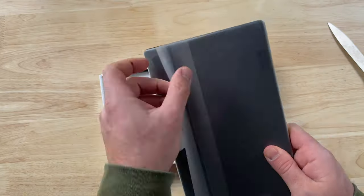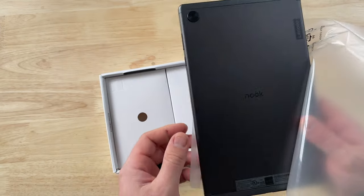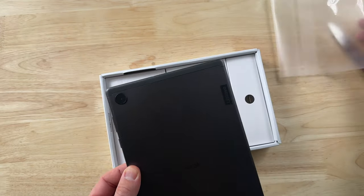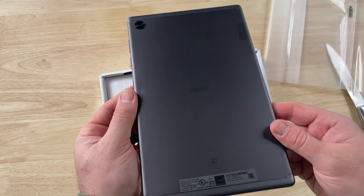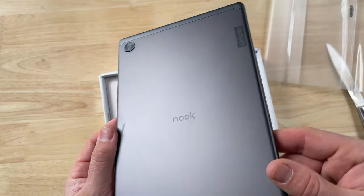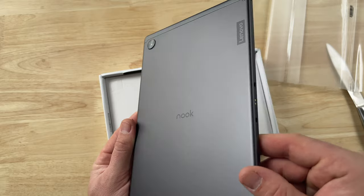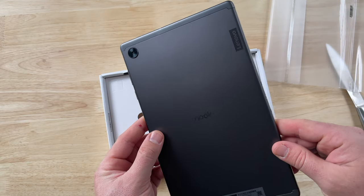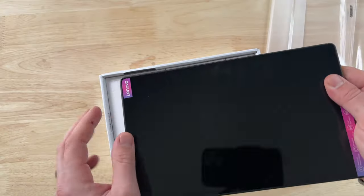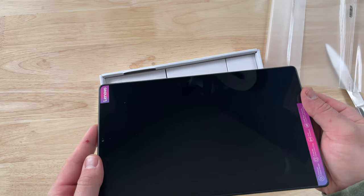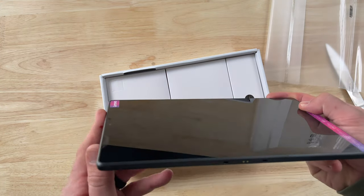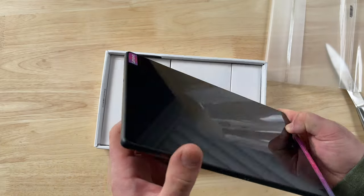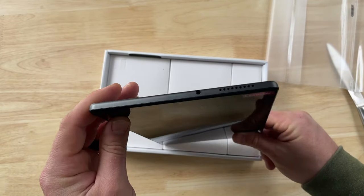And the first thing you notice when you pick up this tablet is just how light it is. It is less than 15 ounces, 14.8 ounces to be exact. It is really thin, it has a nice all glass and metal design, and it feels great in the hands. I could definitely see myself holding this for long periods of time. And if you're using this as an e-reader, as most people will, you're going to want something light for those long reading sessions.